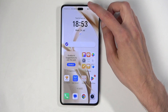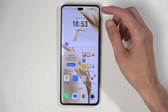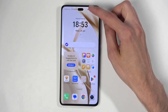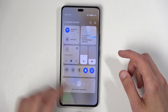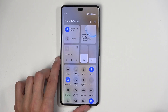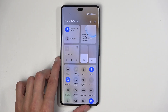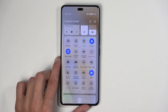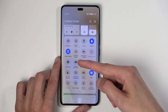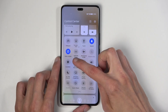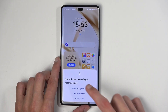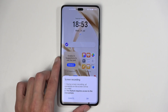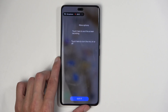To get started, pull down your notifications by swiping down from the top right side of your screen, and then swipe down again to extend the list of toggles. One of those toggles will be a screen recorder. Once you see it, you can simply tap on it, allow access to whatever it wants, and click OK.